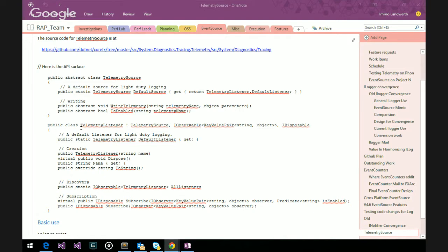That lets you subscribe to them or not. We have a very similar kind of thing in EventSource — every time an EventSource gets created, all the listeners get to know that a new one was created so you can subscribe if you want. This is part of the reason why we made it an explicit dispose. You could have done it with weak handles and things, but this makes TelemetryListener a little bit heavier in the sense that there really is this list of all listeners that lets you discover them, and it makes the implementation a little bit more complicated.